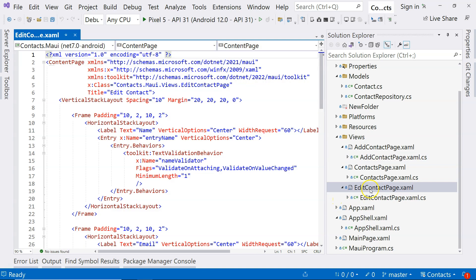We have created the edit contact page and done the view validations. If we are going to create an add contact page, the two pages look very similar. The functionalities are different — the edit page is to update a contact and the add page is to add a new contact. Because of the similarities, we need to think about creating a reusable control that we can share between these two pages. Today in this video we are going to work on creating that reusable control.